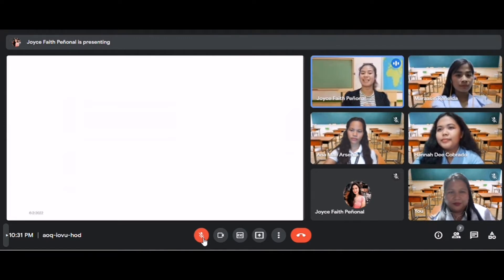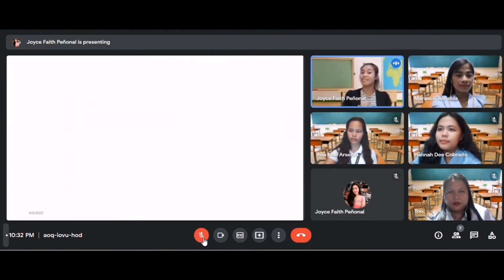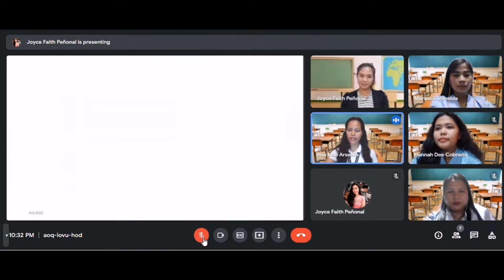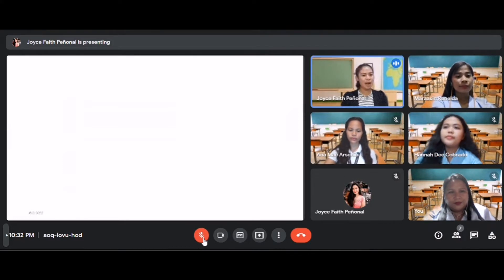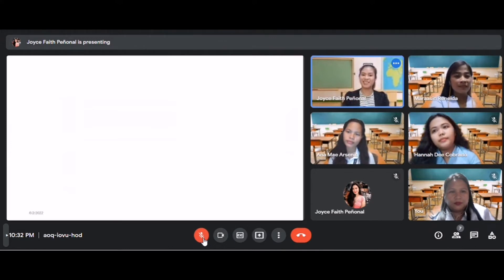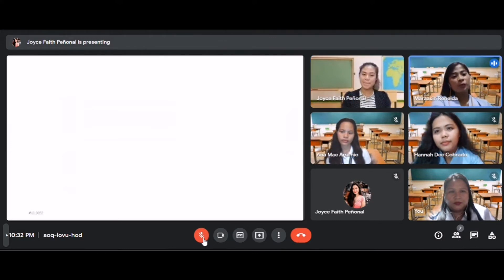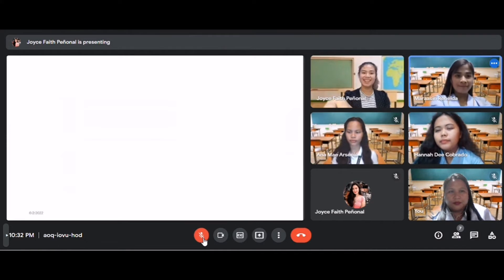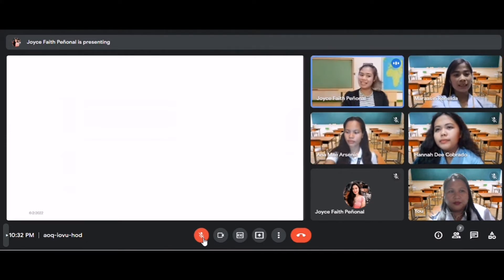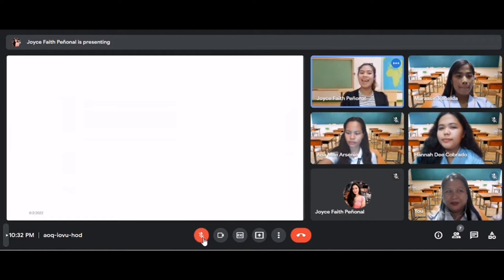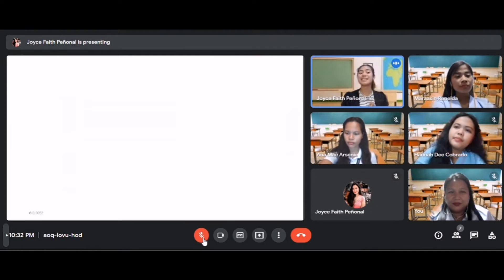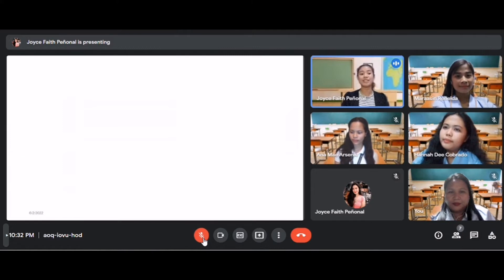So before our discussion this afternoon, let us first have a recap. Last meeting, what was our discussion all about? A student answers: last meeting, ma'am, we discussed all about sets and how we can present them. Yes, that's correct. So can anyone state how we can represent a set? A student answers: statement form, roster form, and set-builder form. Yes, very good class. It seems you really understand our topic last meeting. And today we'll have another discussion, but before I tell you the topic, let us first have a game.